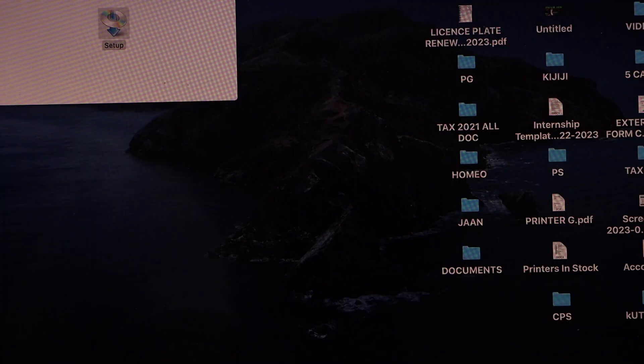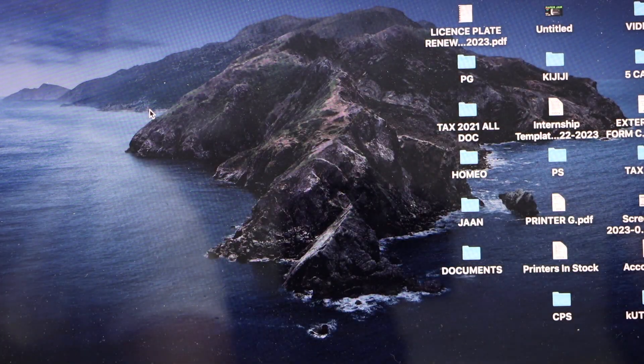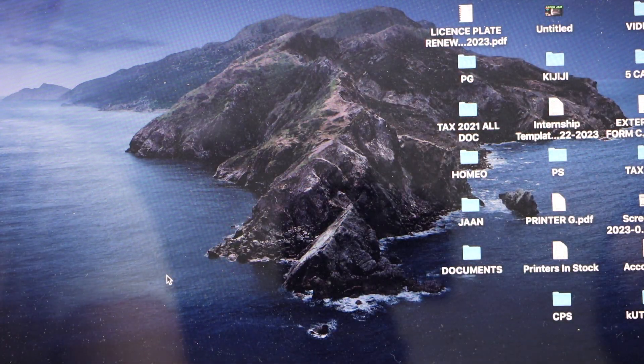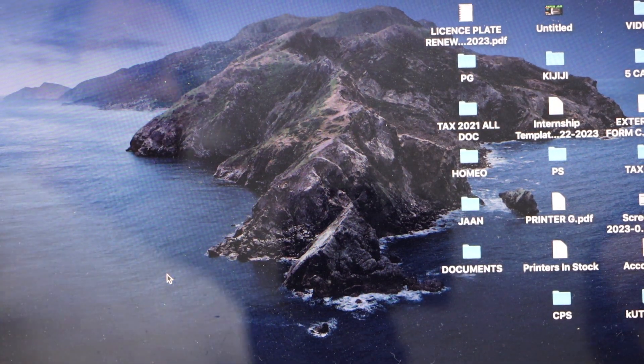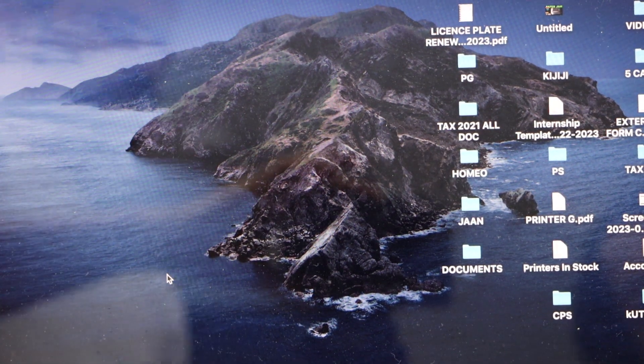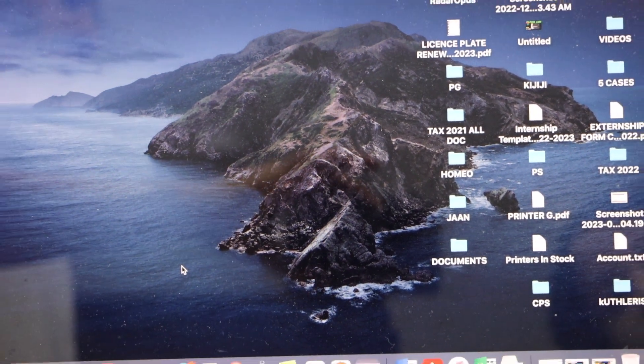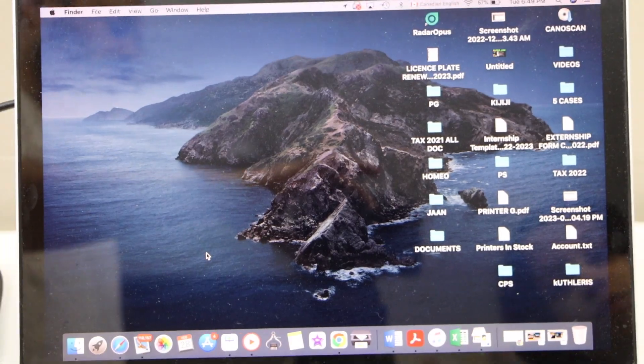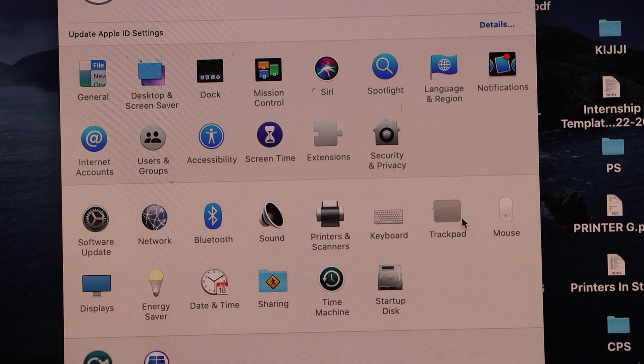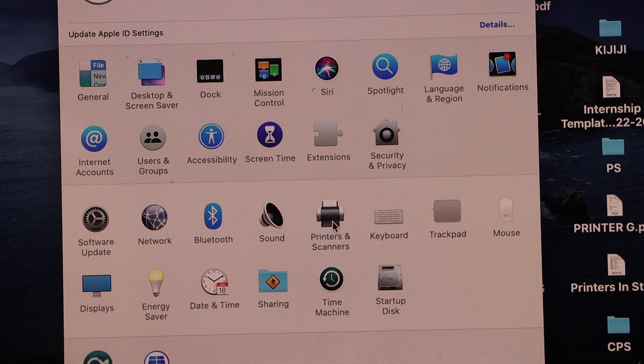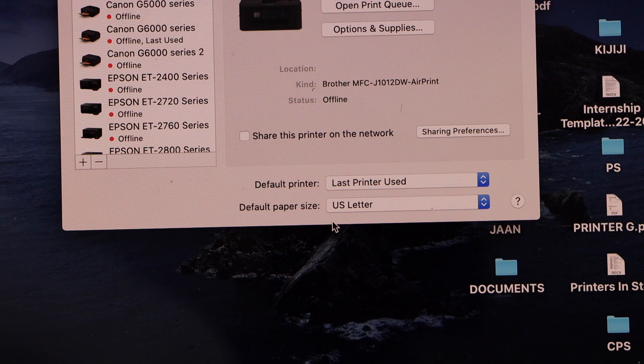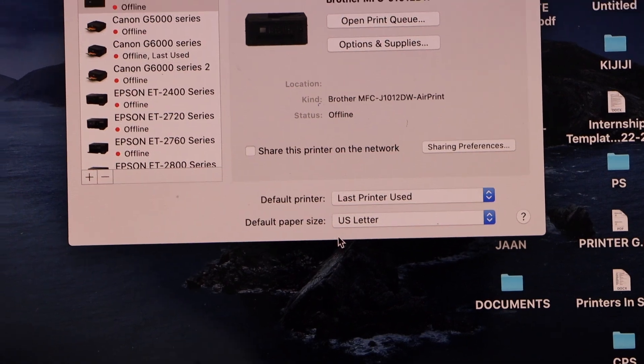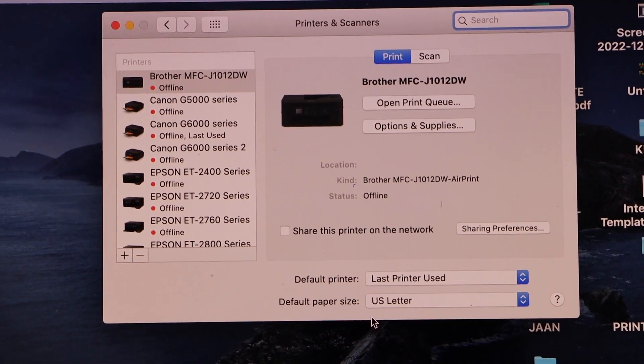Now we have to add this scanner in our MacBook so that we can start using it. Go to the system preferences, select printers and scanners. On this window you will see there is a plus button on the left hand side corner.